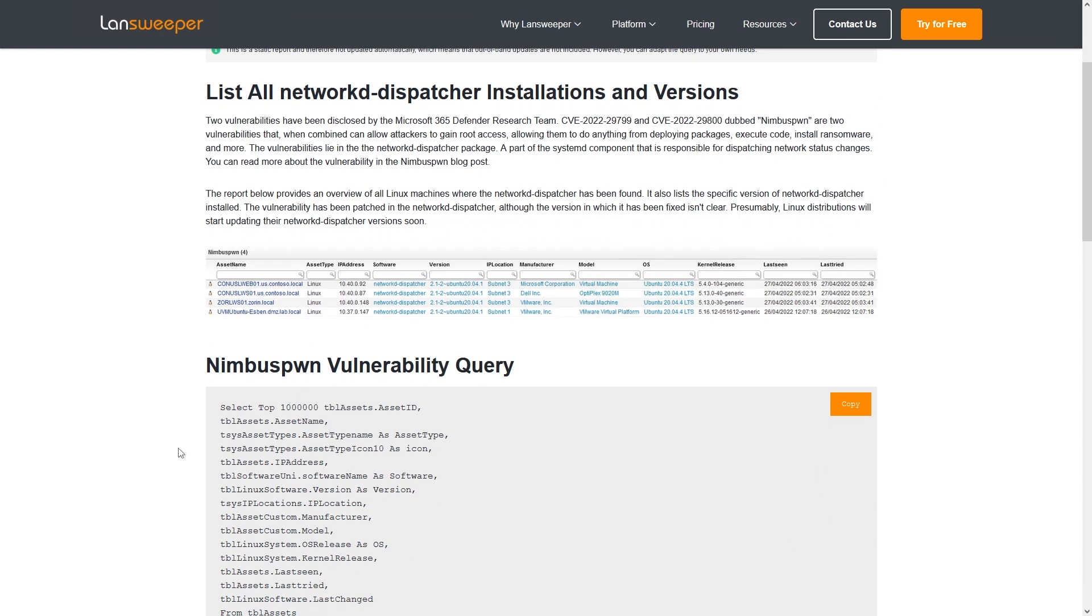If you don't have Landsweeper yet, you can try it out for free. We have a free trial that you can use to discover all of your devices within your IT environment, including the Linux ones, and you can get to work with this vulnerability.